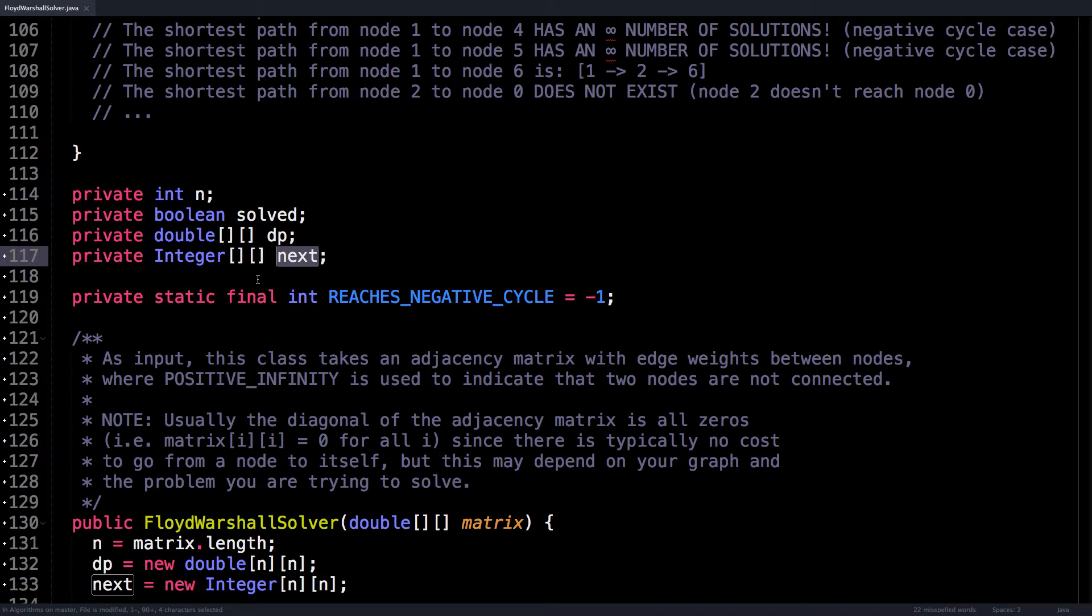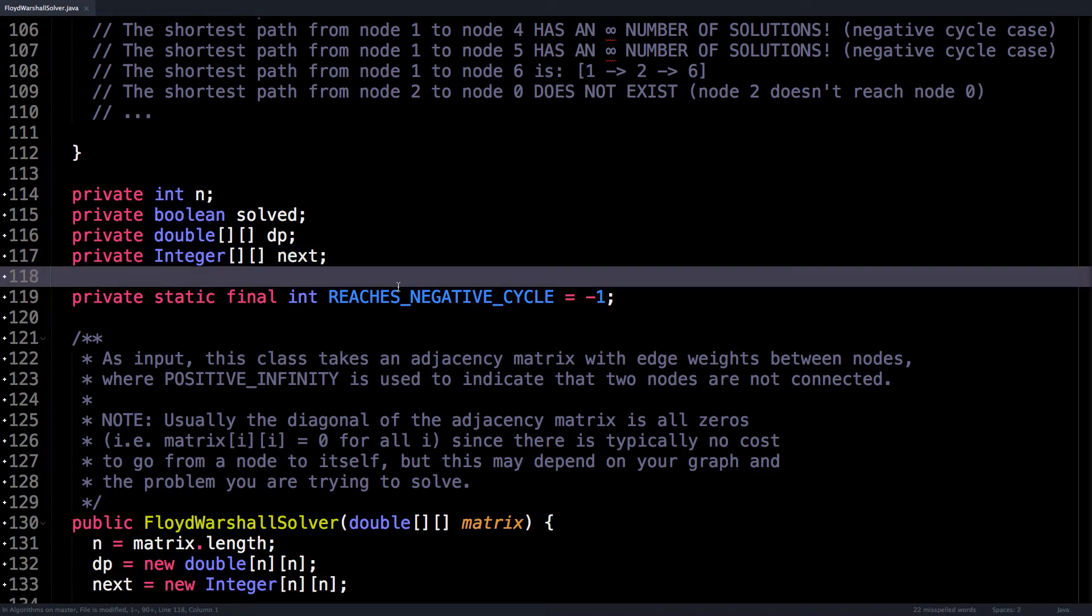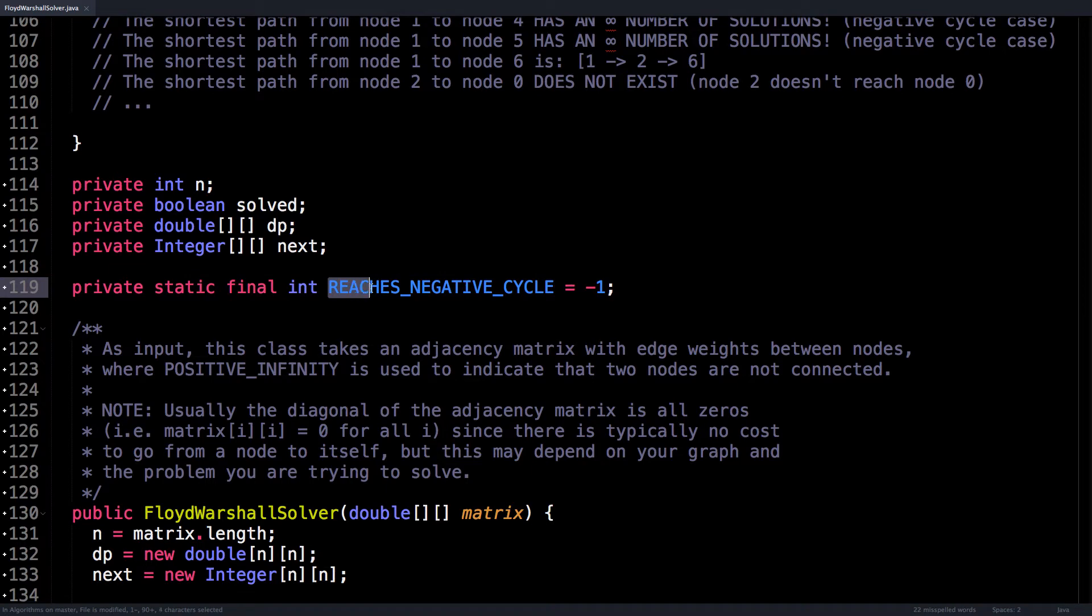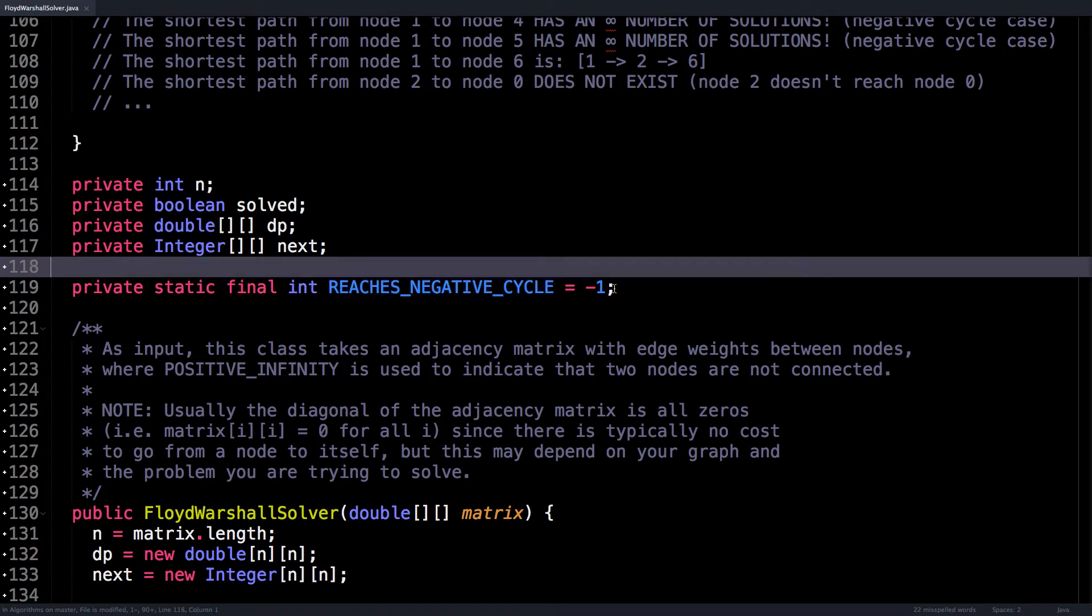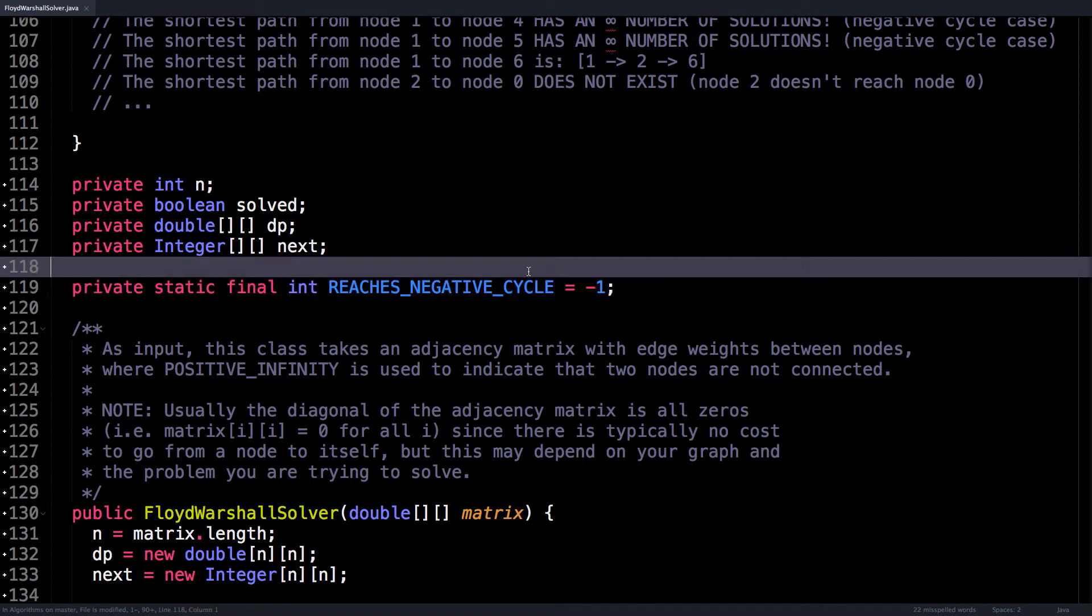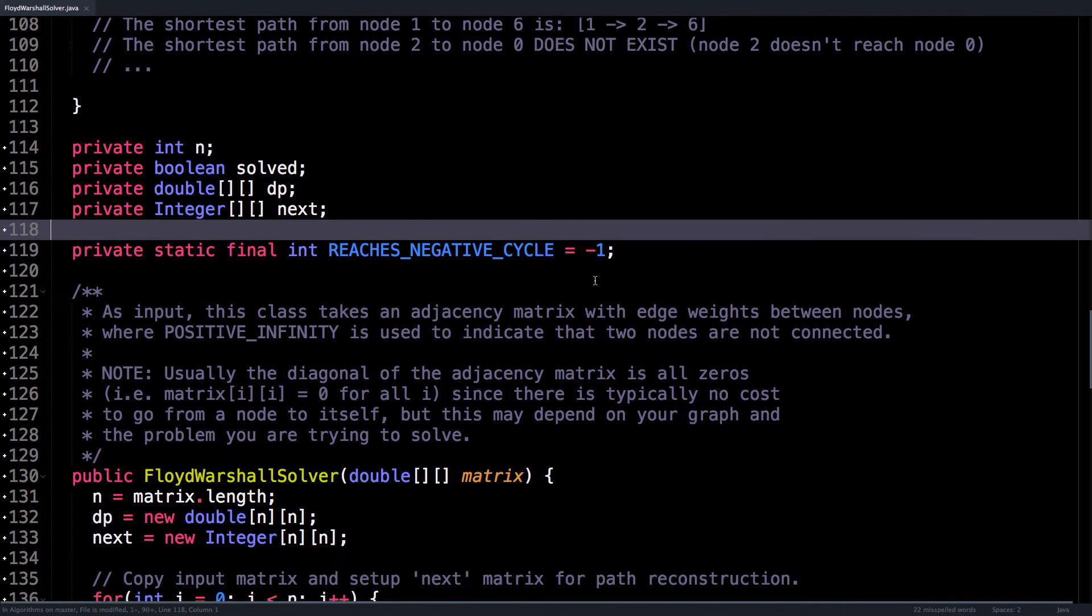our DP matrix and a next matrix, which is used to reconstruct the paths. And there's also this constant REACHES_NEGATIVE_CYCLE, which I just initialized as minus one, so we can identify when we've reached negative cycles.